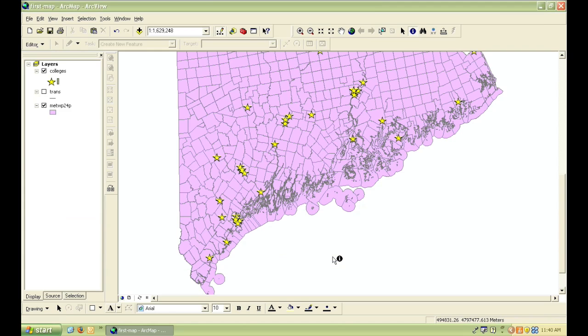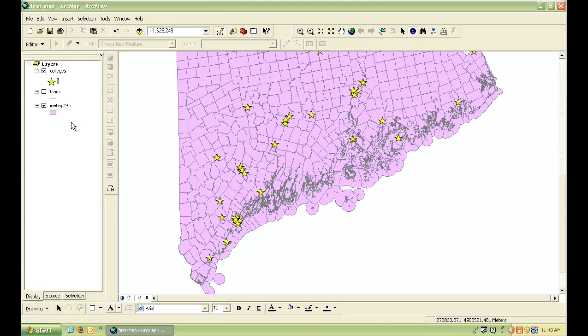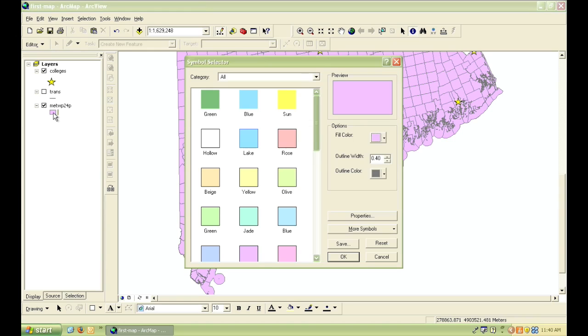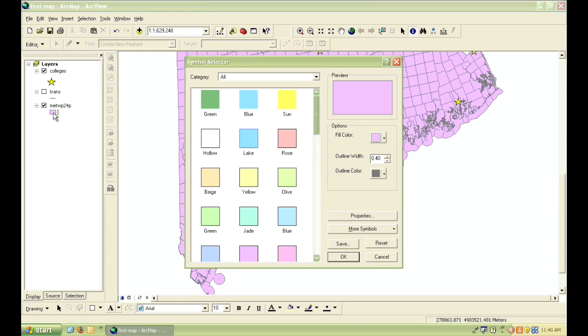I can do essentially the same thing with line and polygon features. For example, if I want to change the color of the towns, I simply click on the swatch showing what color it is.